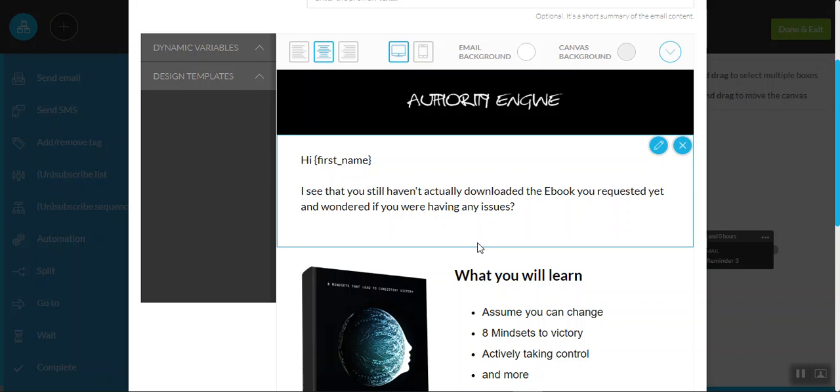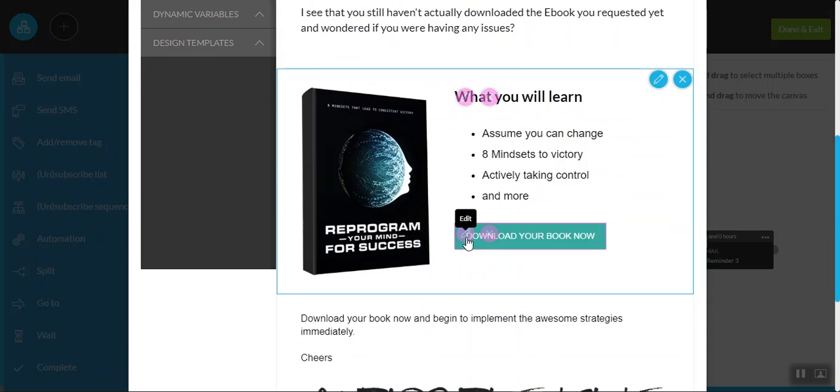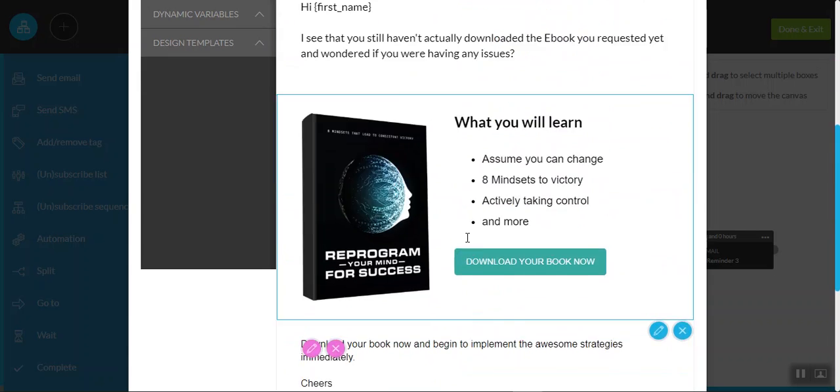But if they're not actually taking action and reading or visiting or seeing your content and actually having the opportunity to get you to nurture them through the know like and trust factors, then really it's an opt-in for opt-in sake. So you really do want to make sure where you can that they consume the content that you're offering free or not. And through this particular set of automation, you'll be able to do just that.